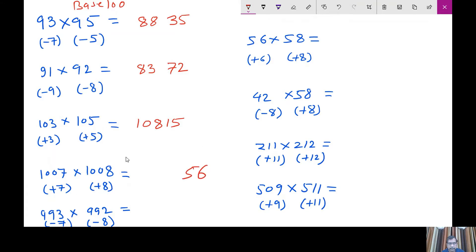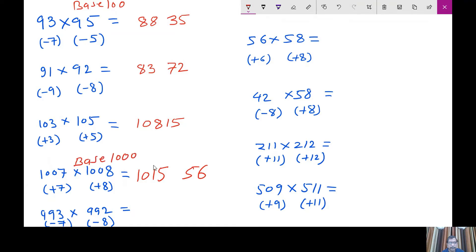Here, 8 sevens are 56. Now 1000 plus 7 plus 8 is 1015. But here the base is 1000. So when we take a base of 1000, this number will be at the 1000 position and this is 56. So at the 100 position, 10 will be there. So 101556 is your answer.